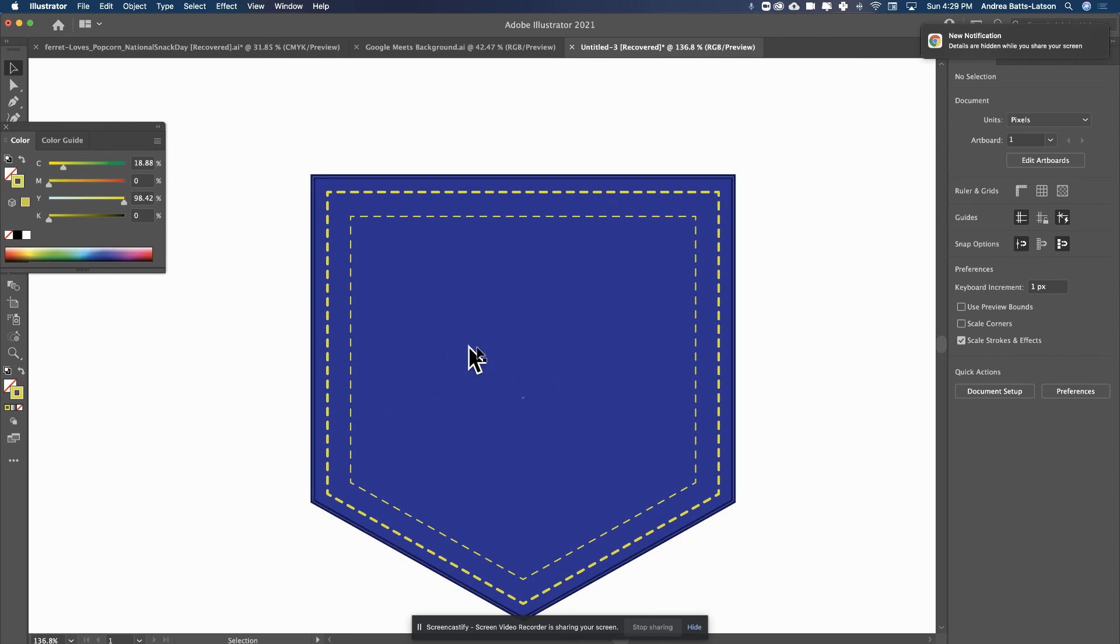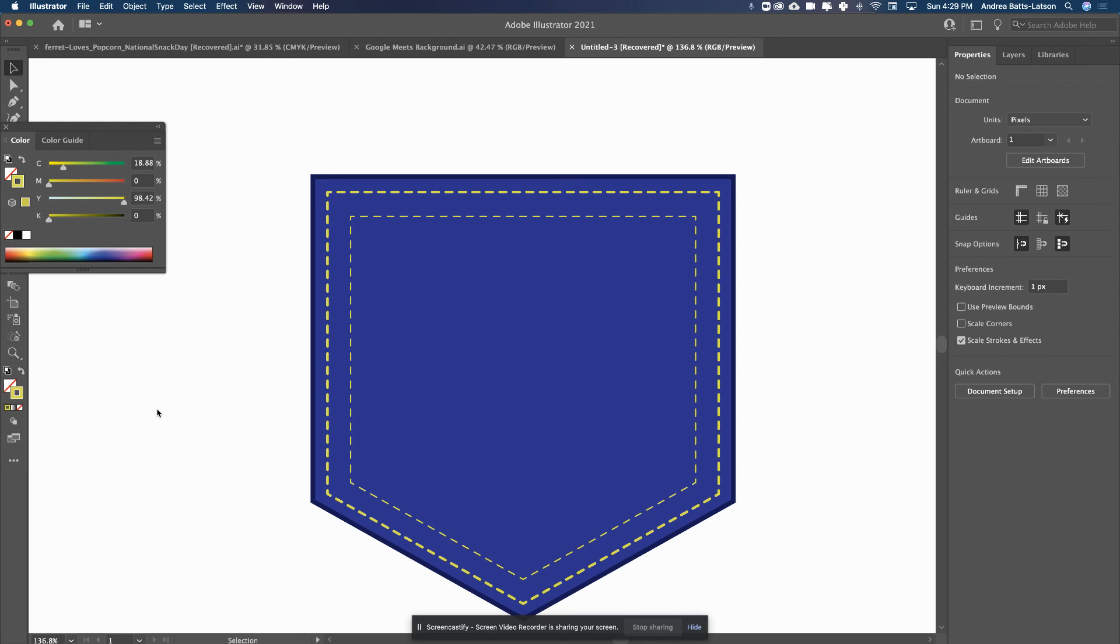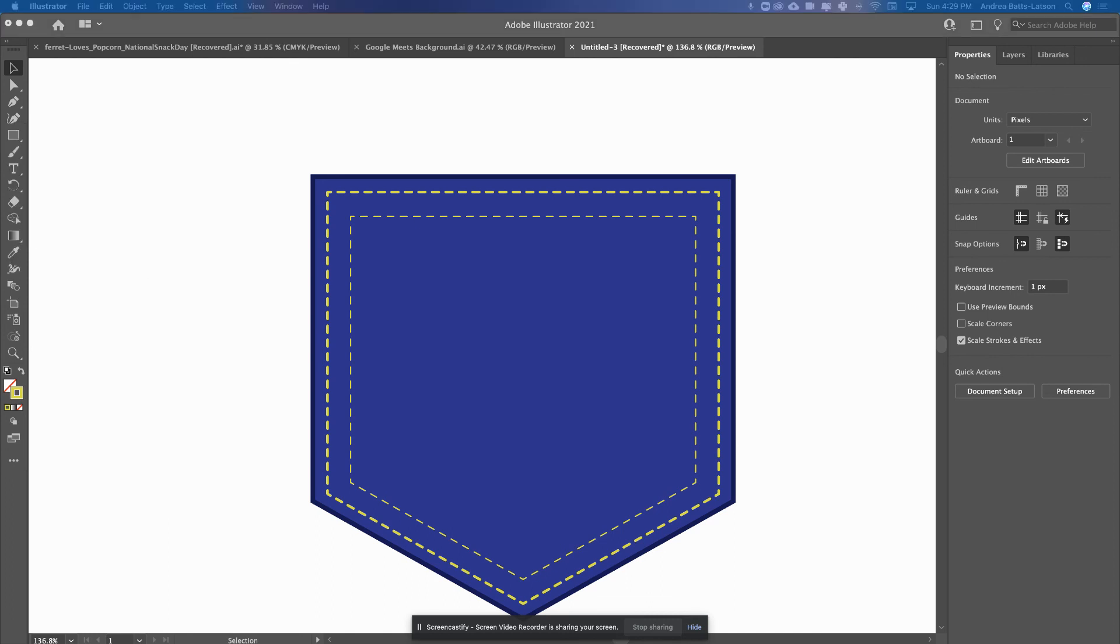I would also put texture on this denim so that it looks like denim. But there you go. That is my little tidbit and how I would make the stitching. Hopefully this helps, and I'll see you guys in the next video.